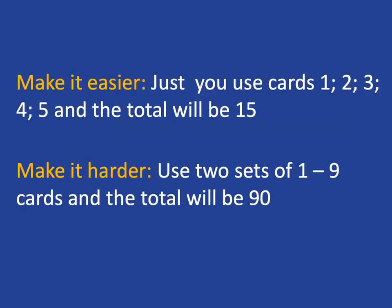If your learners are struggling with addition, you can make it easier by just using the cards one, two, three, four, and five, in which case the total will just be fifteen, and they can try that a few times before going on to more numbers.